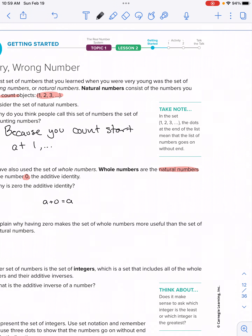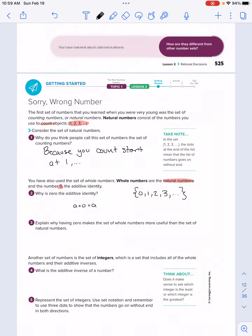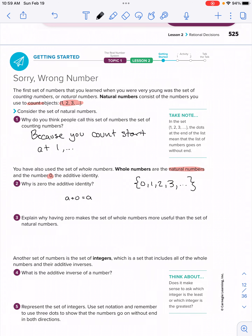So whole numbers — when we say whole numbers, we mean zero, then one, two, three, and so on, with ellipses at the end. You have to think about the difference between natural counting numbers and whole numbers: it's just that whole numbers also has zero. It does not have negative numbers.